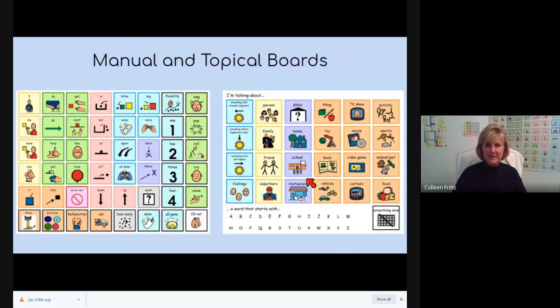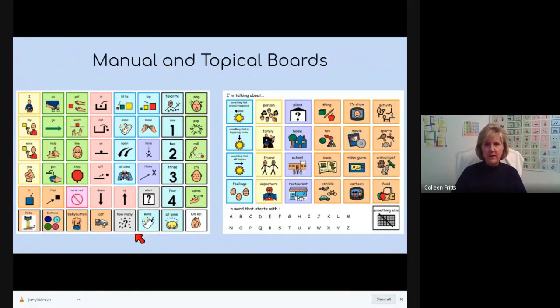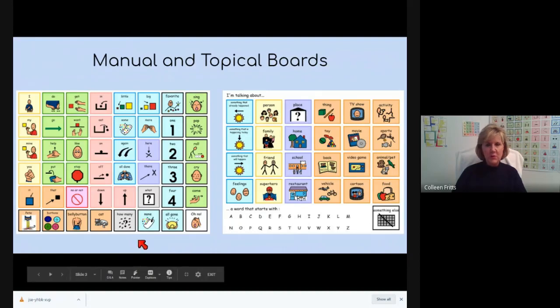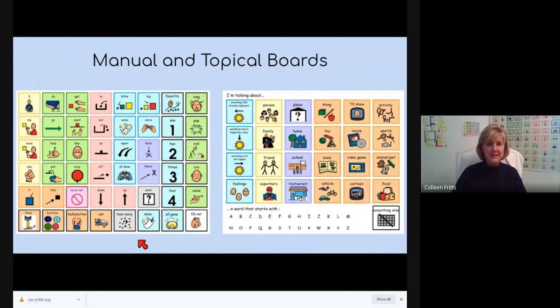So here are two examples. We have a manual board here on the left that shows both core vocabulary and fringe vocabulary. And this one was made specifically for the book, Pete the Cat and the Four Groovy Buttons.